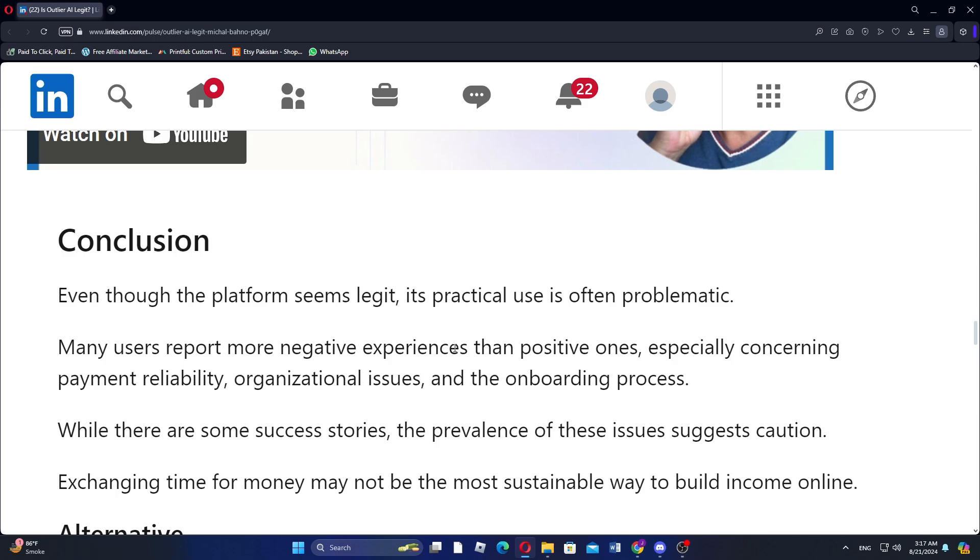While there are few success stories from those who have benefited from the platform, these are outweighed by the number of people who have encountered difficulties.